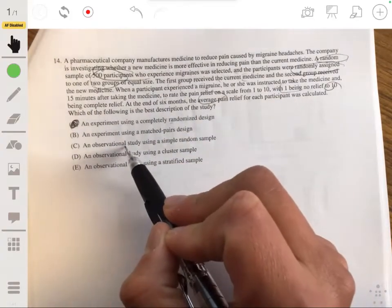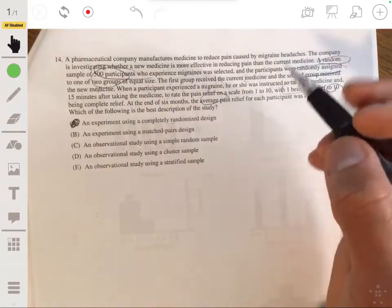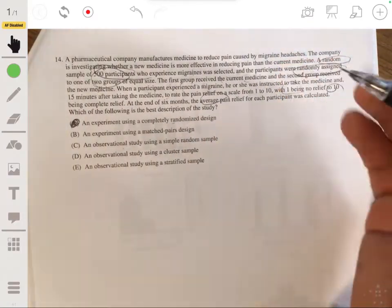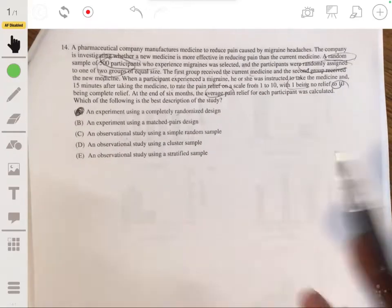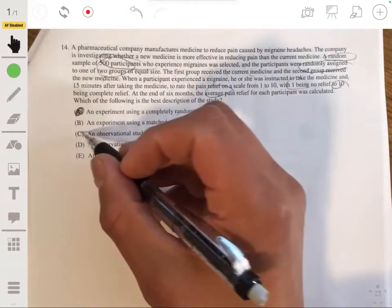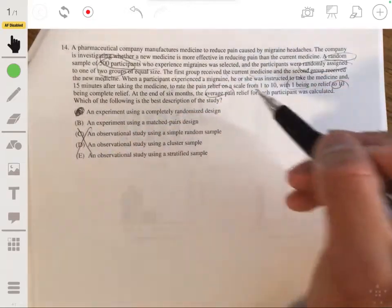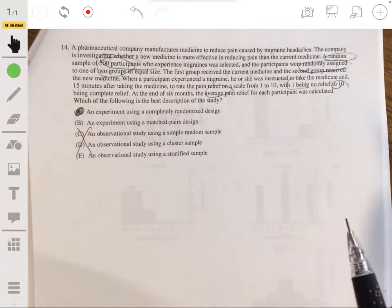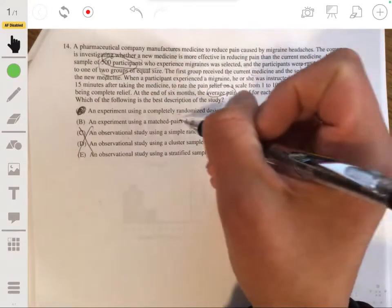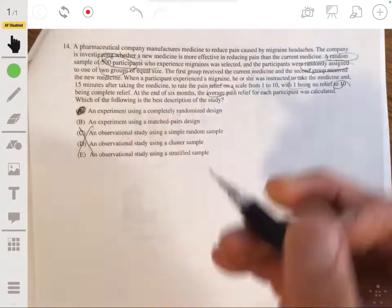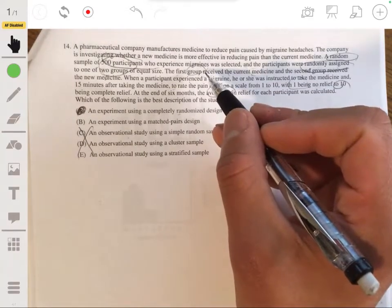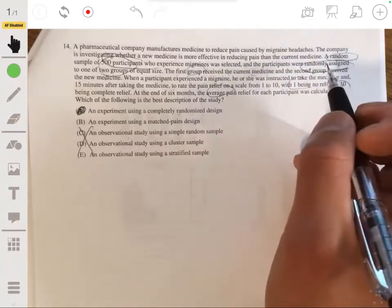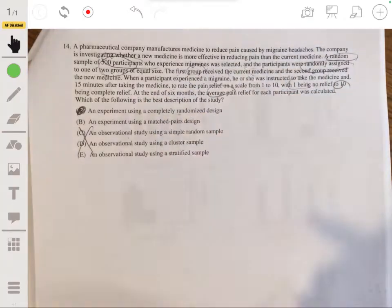It's not an observational study because in observational studies you just observe and record data without imposing a treatment. So it's not C, D, or E. This has a treatment because we gave medicine to one group of patients. It would be A, not a matched pairs, because matched pairs would mean each group received both treatments — like if group one received the current medicine then switched to the new after a few months. But in this case the answer is just A.